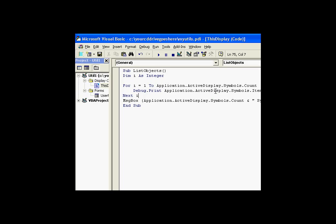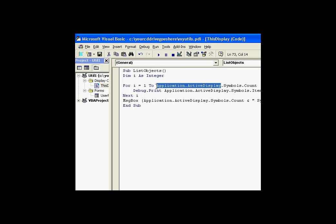By choosing ActiveDisplay from the application object, it doesn't matter which display is active and which display contains the code. We will always use whatever is the current active display when we execute the code.